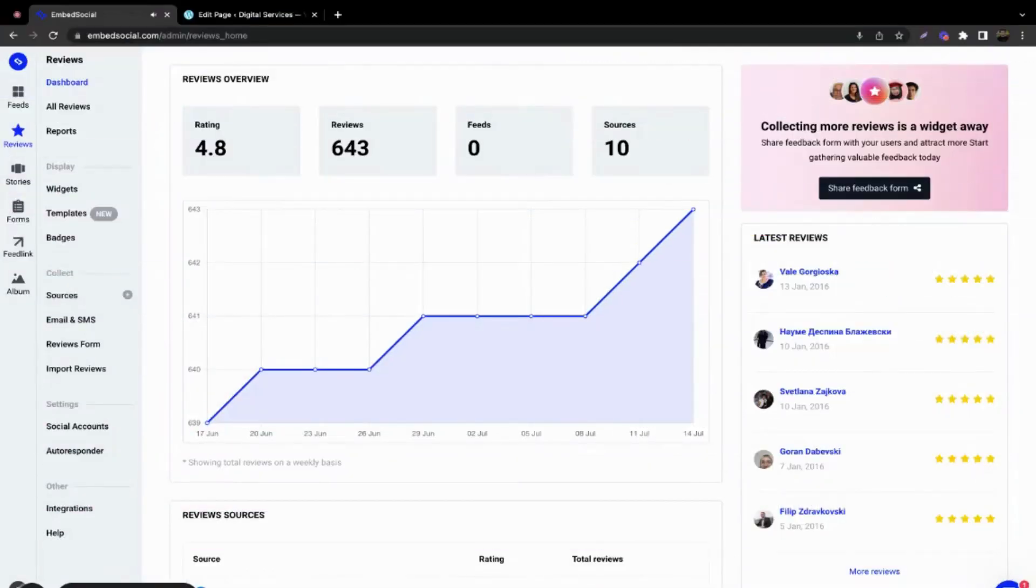Hey guys, on this short video I wanted to show you how you can embed your Embed Reviews widget inside your WordPress website.